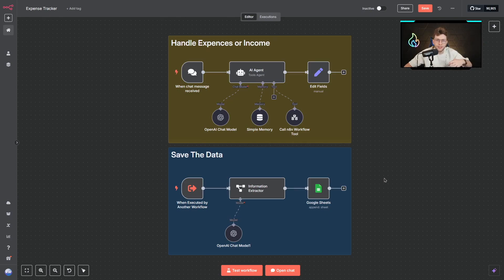Tracking our finances is extremely important, and why wouldn't we automate the entire process to make it better, easier and faster.